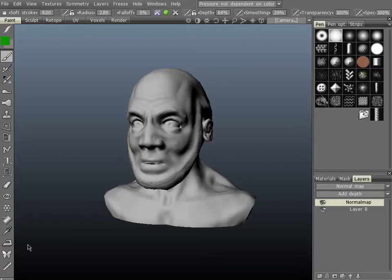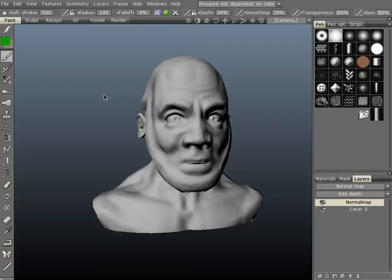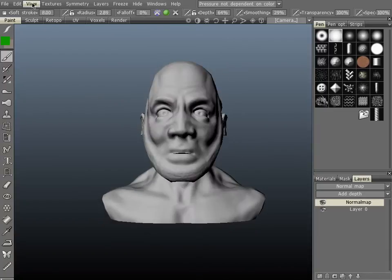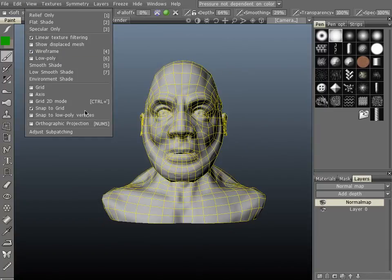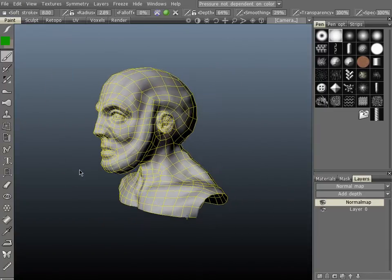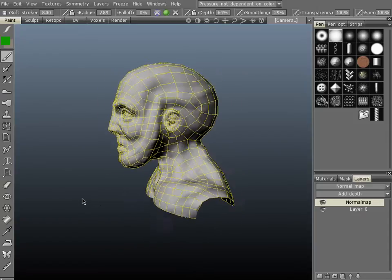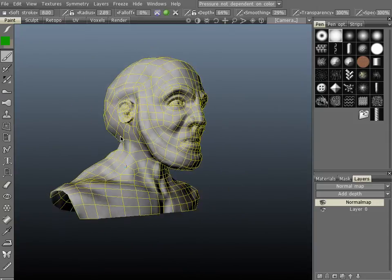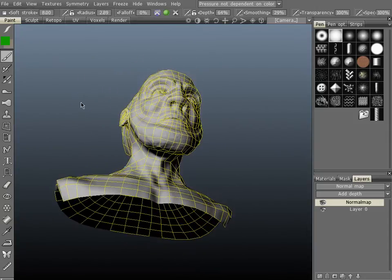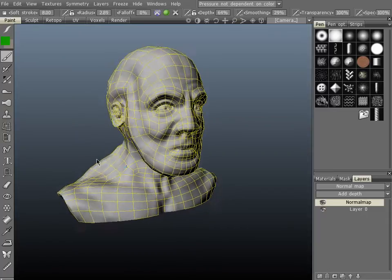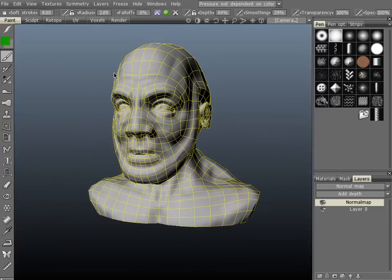In the last video I demonstrated how you could take a voxel sculpt and export out a normal map with a mesh at the same time. So here's that mesh, very low poly. I manually retopologized it so it looks pretty good, but what if you don't want to manually retopologize?